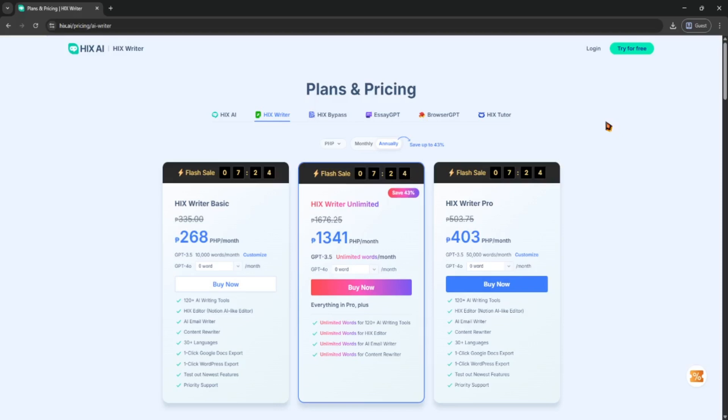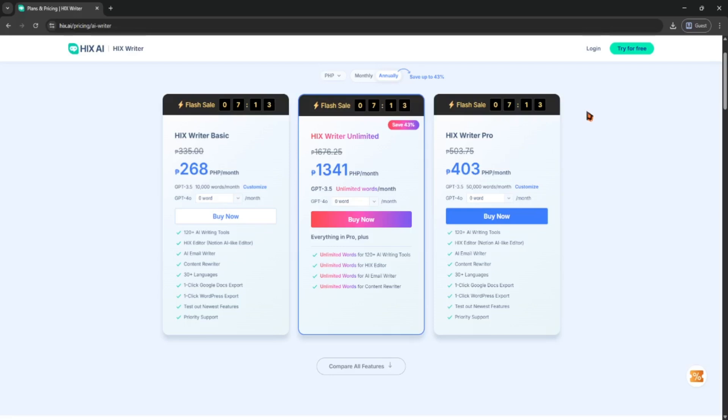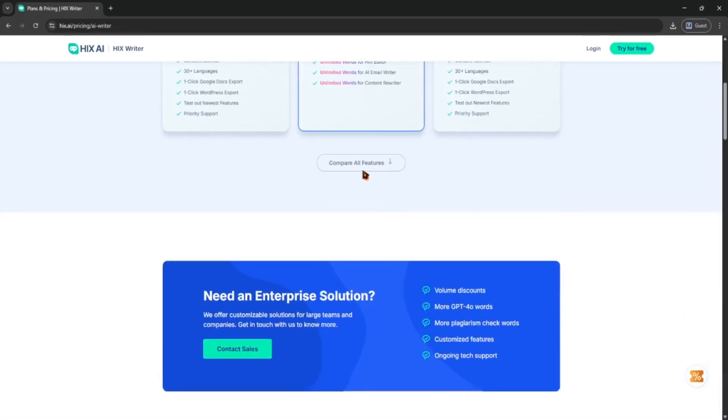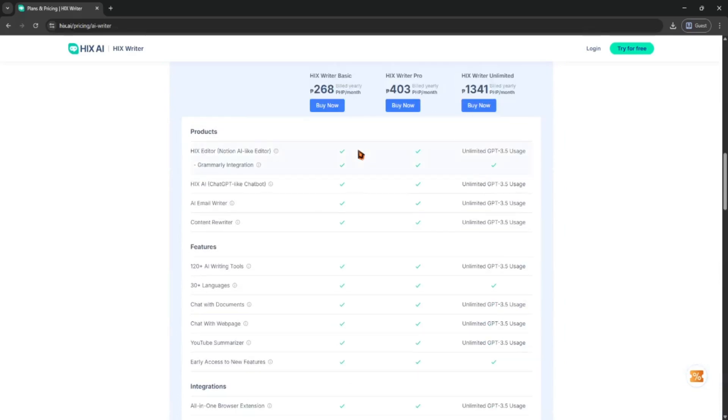Once you're logged in, go to your account settings. You can usually find that by clicking your profile icon at the top right corner. From there, look for something like billing or subscription - that's where they list your current plan and payment info. Now just click on manage subscription or something similar.